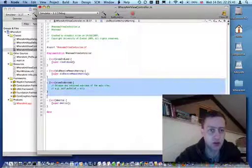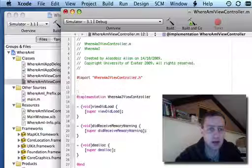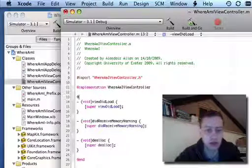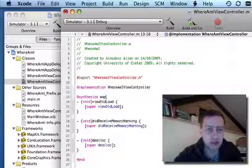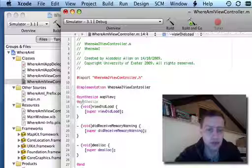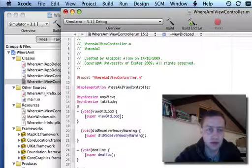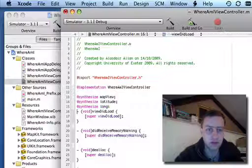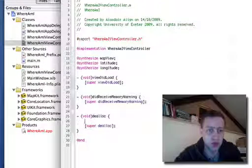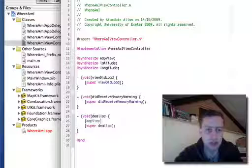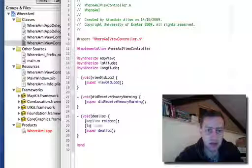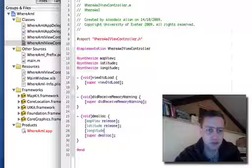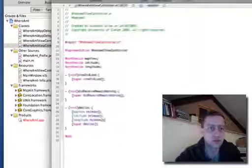We need to synthesize our properties. And since we created and retained them, then we also need to release them in the dealloc method. And that's all we're going to need to do there for now.